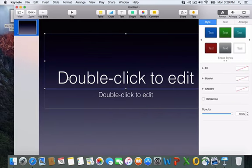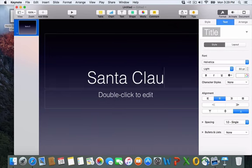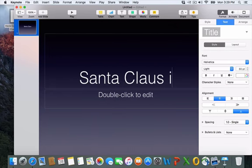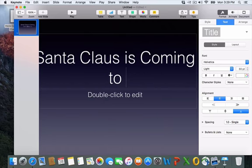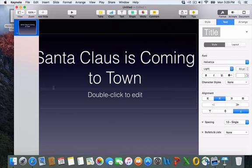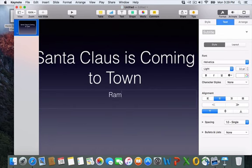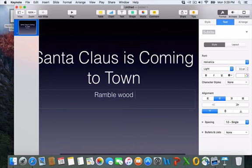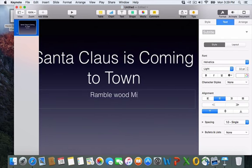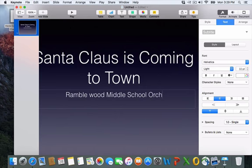So what I'm going to do here is I'm going to create my slide first, and this is called Santa Claus is Coming to Town. I recorded my daughter's holiday concert, so this is the Bramblewood Middle School Orchestra.